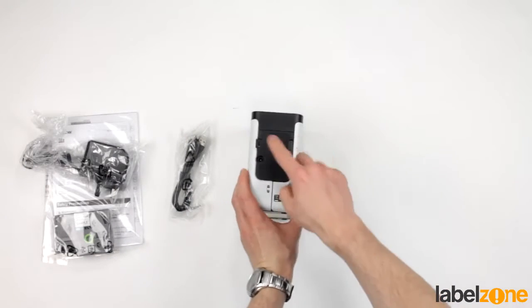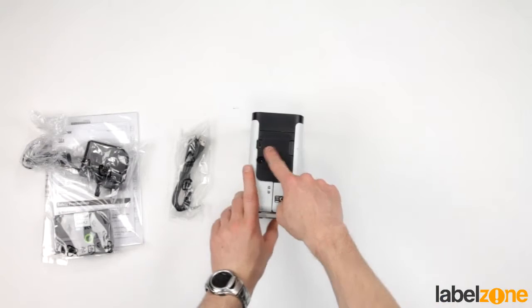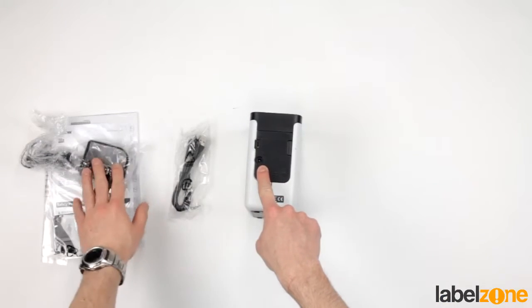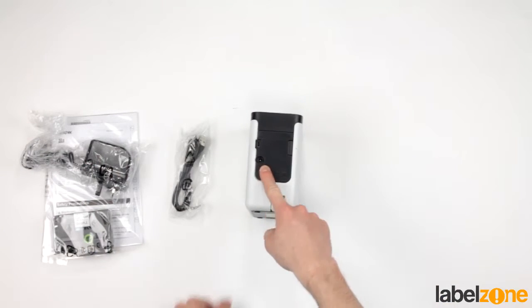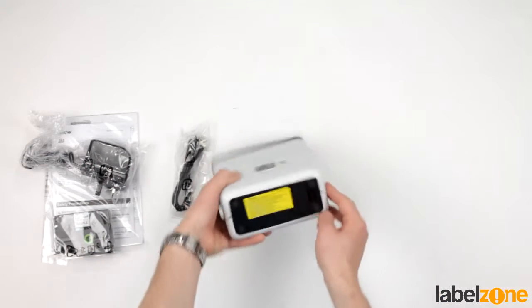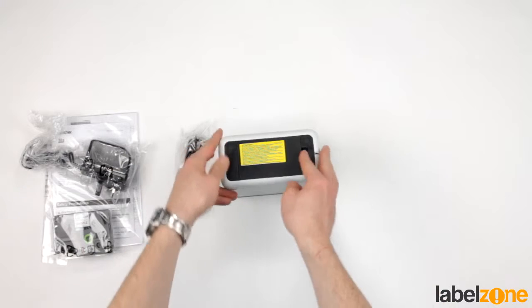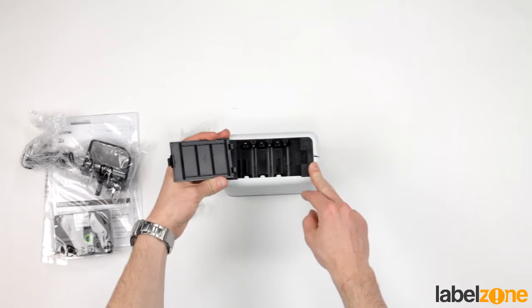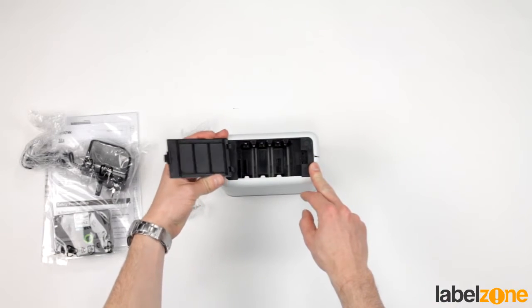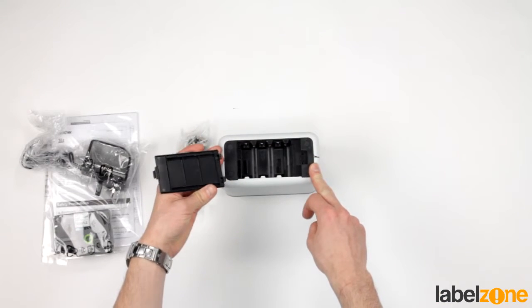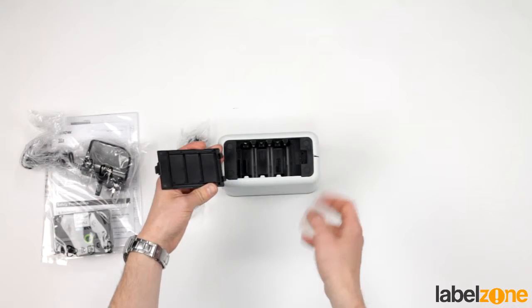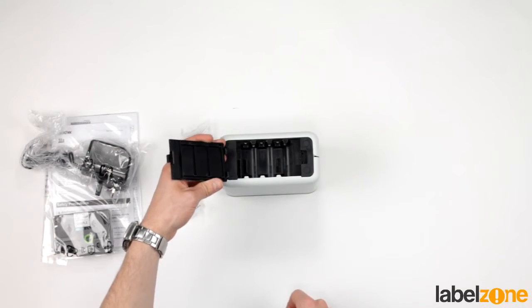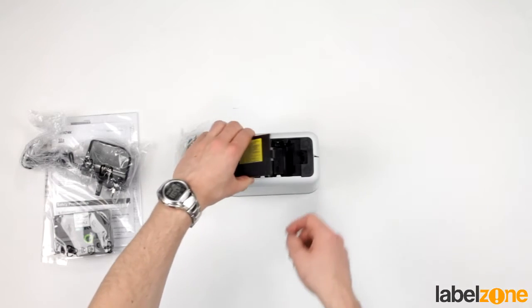We look at the back, we've got the USB connectivity. Power port for the included power adapter. Underneath we have a battery compartment for 6 AA batteries if you want the portability to take it out and about.